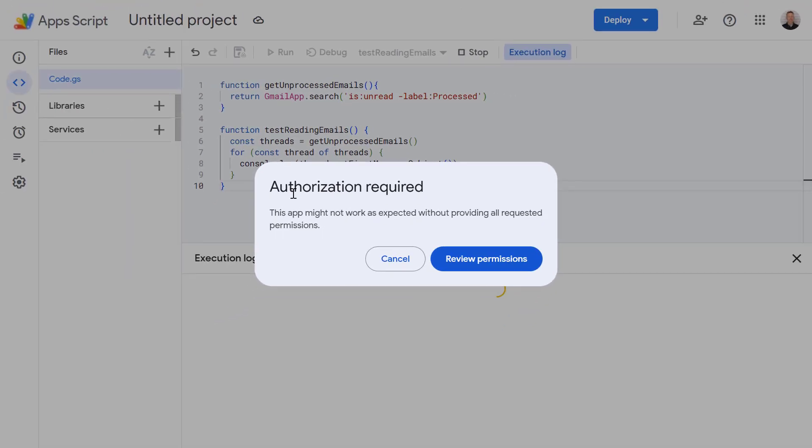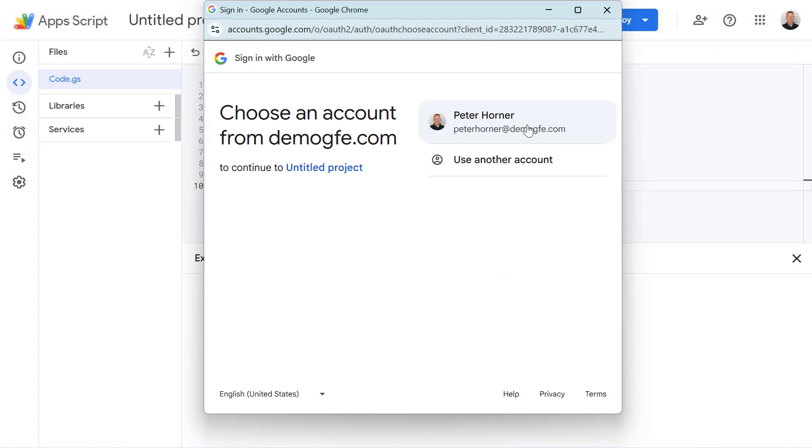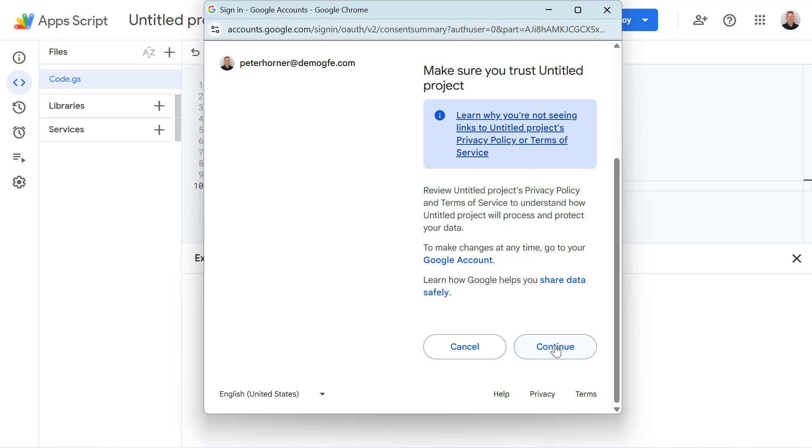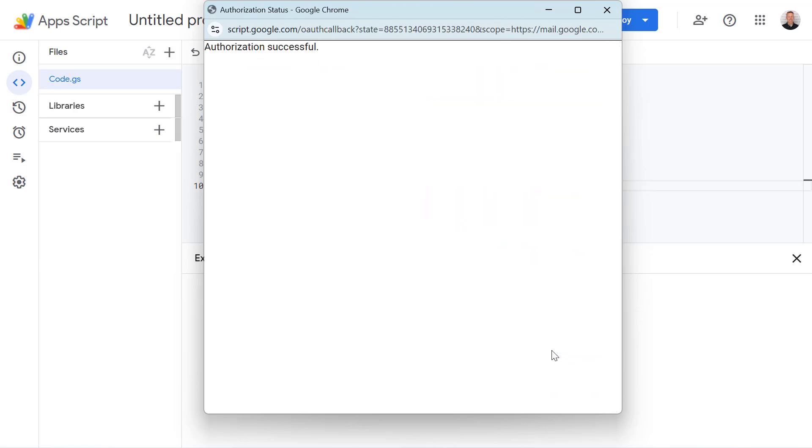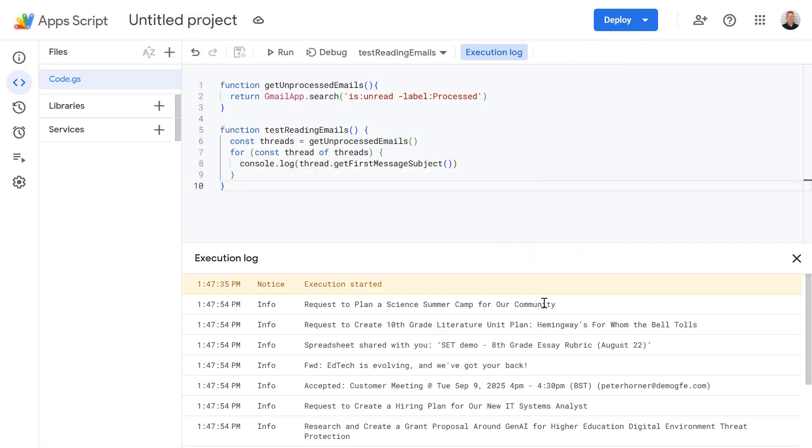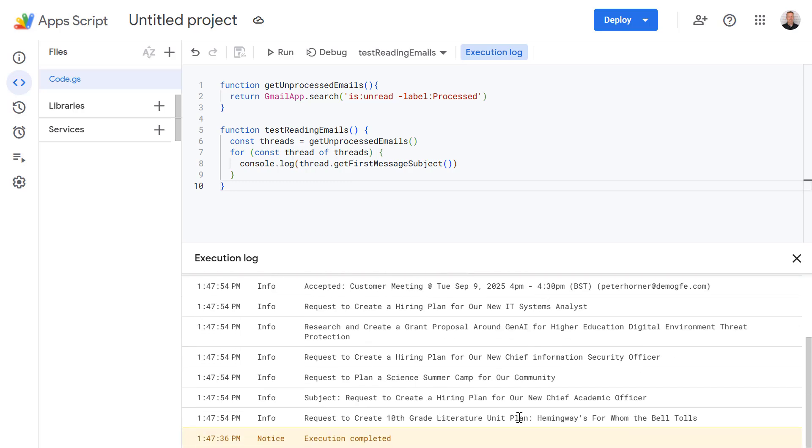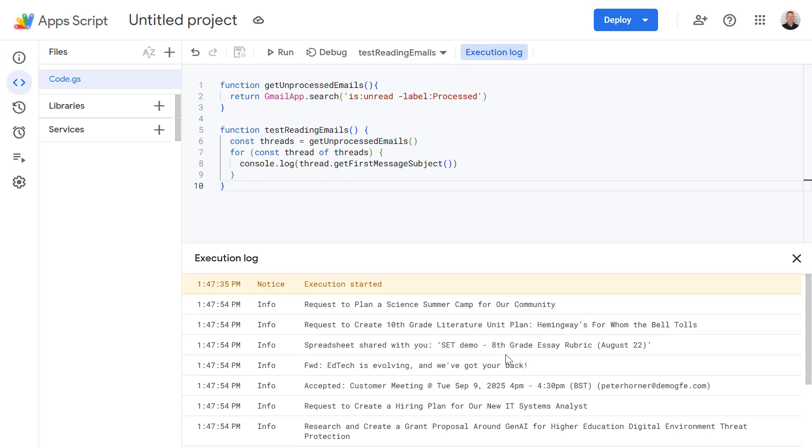It's the first time we've run this so of course we need to review permissions, select our account and press continue. And here we go it's returned every message I've got in my inbox. Not too many actually.